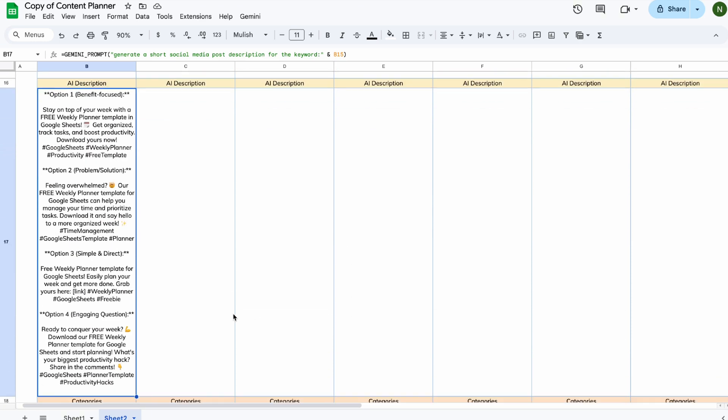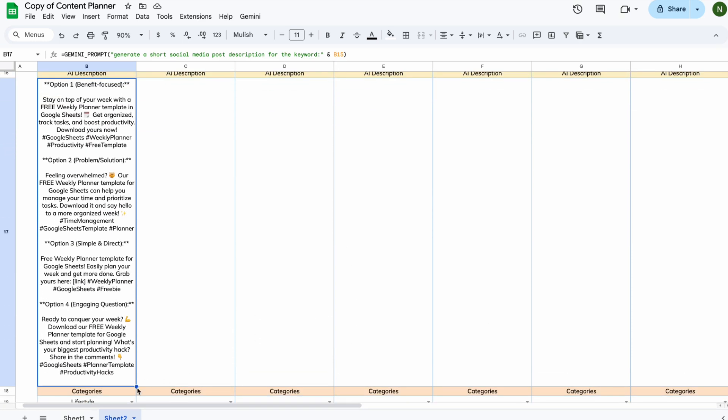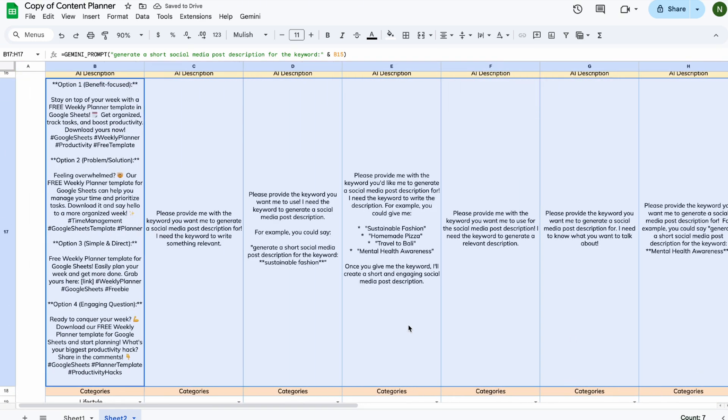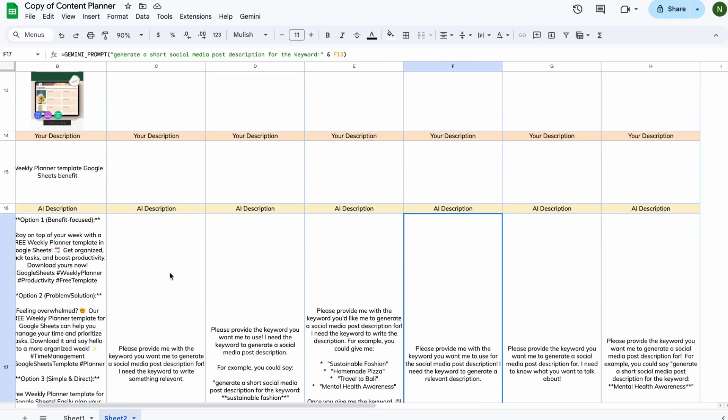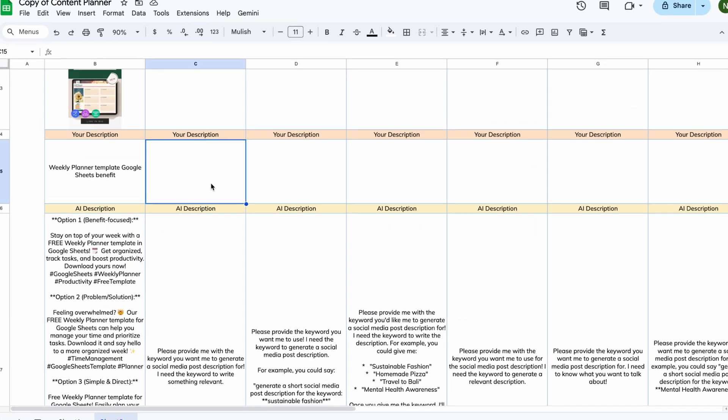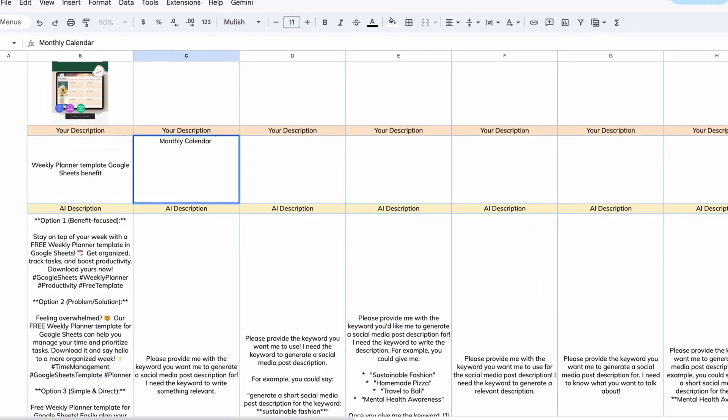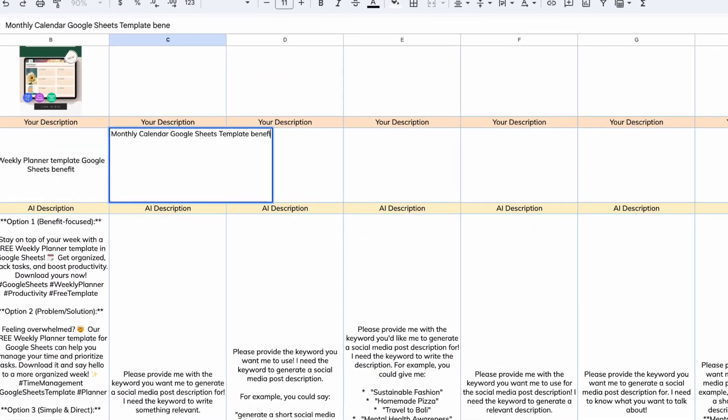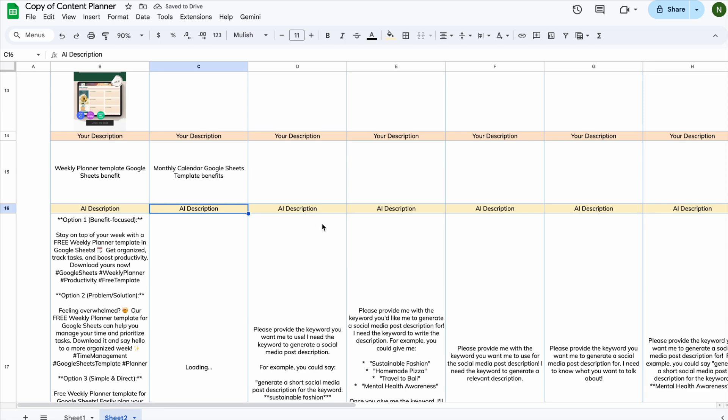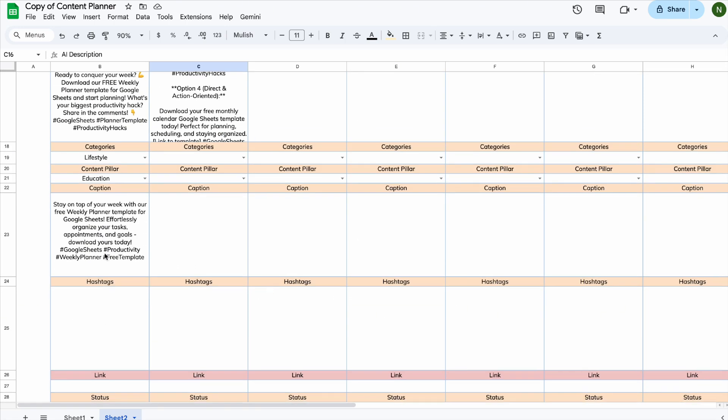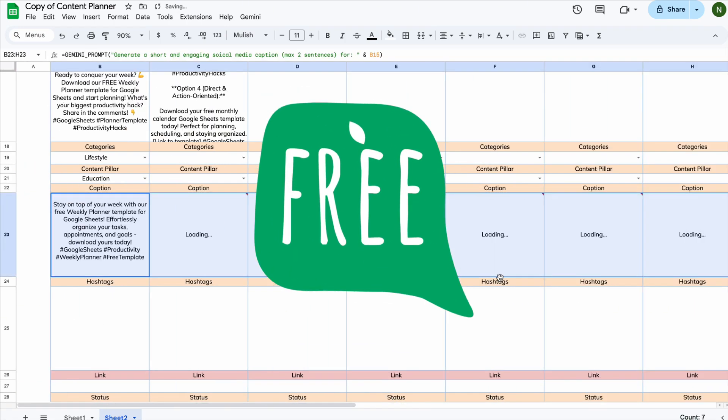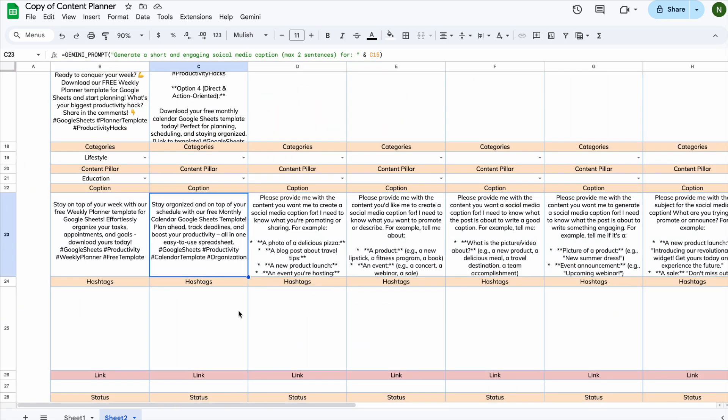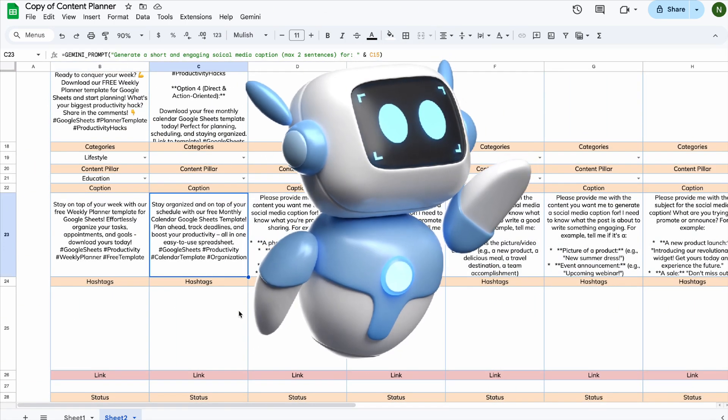Hey guys, a lot of you have been asking for this. So in today's video, I'm going to show you how to create this awesome content planner. You'll learn how to simply type in a keyword, and AI will automatically generate descriptions and hashtags for you, totally free. With the help of AI,